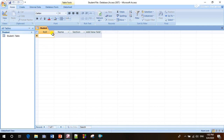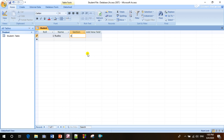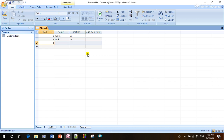Now we have to input some data. A table is always constructed with some data, so let's put some data. Roll 1, name Rudra, section A. Roll 2, name Onik, section A. Roll 3, name Onik, section B. Roll 4, name Rafi, section B.